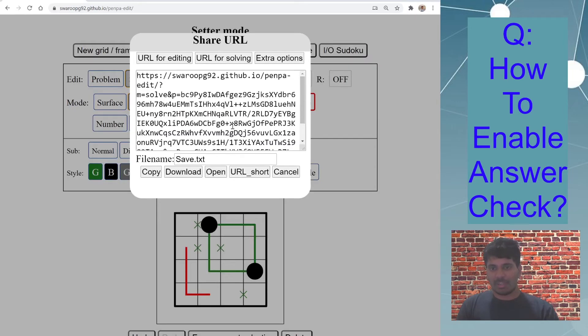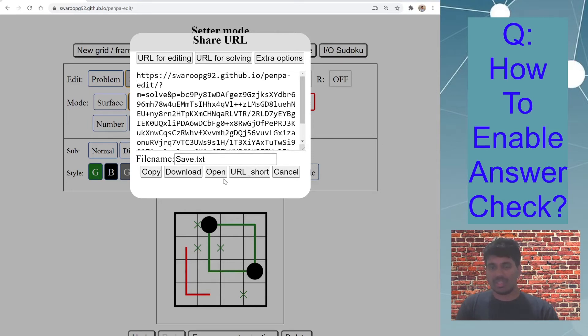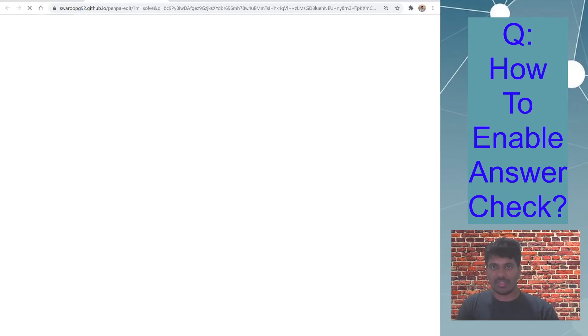I am not shortening this URL now because I don't want to save this puzzle, but let's test if this link is working. So I'll just open this link in a new tab.